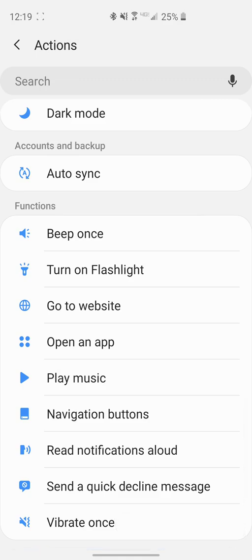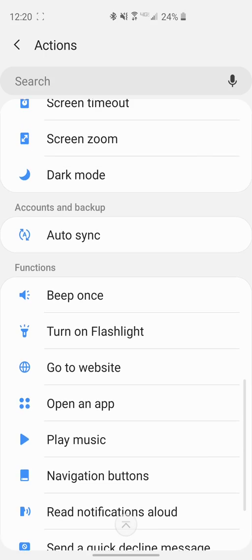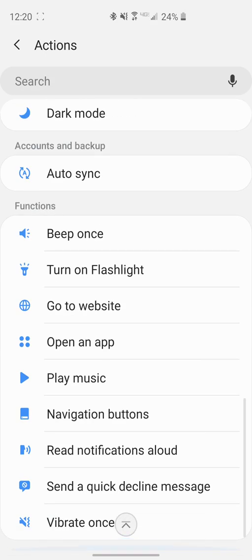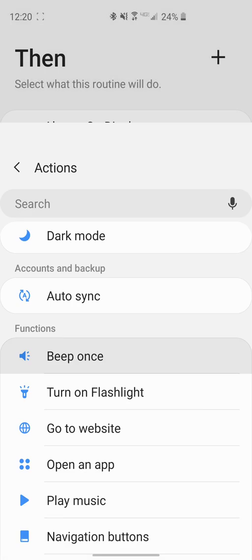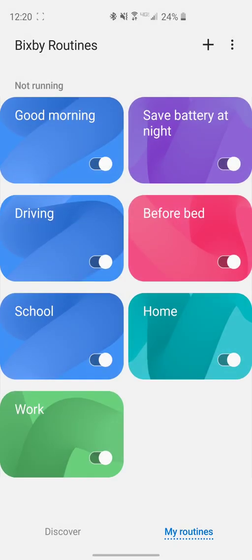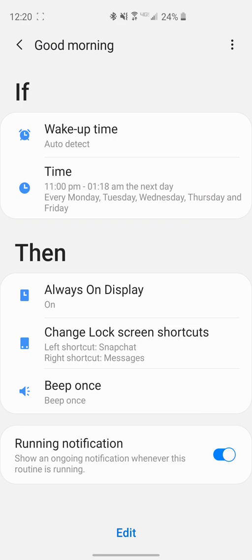You can turn auto sync on and off. Under functions, you can make it do certain things when it triggers that. Say you want the phone to beep or you want it to turn on a flashlight when something happens. Those are all available down in the functions tab. Let's just say we wanted to make it beep when it goes on, and then after that you would just go ahead and click on done.